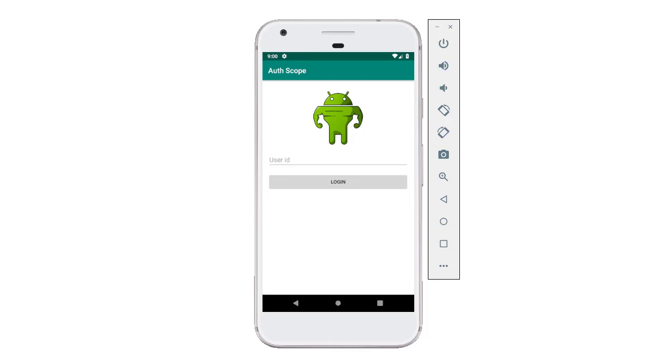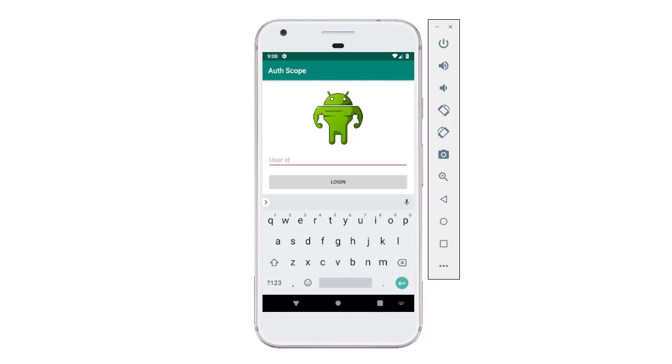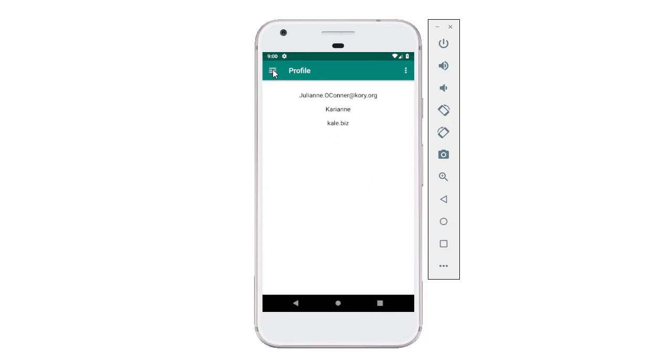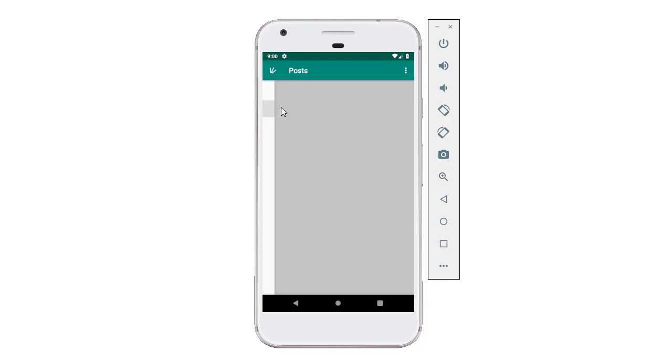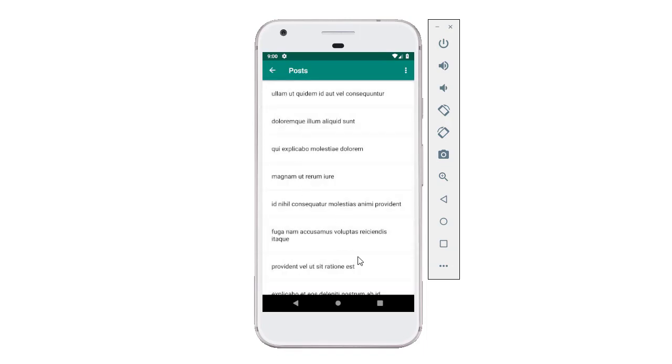In this video I'm going to start working on posts fragment. To give you a demo of what that fragment looks like, I'm going to log in here and click the navigation drawer and go to posts.